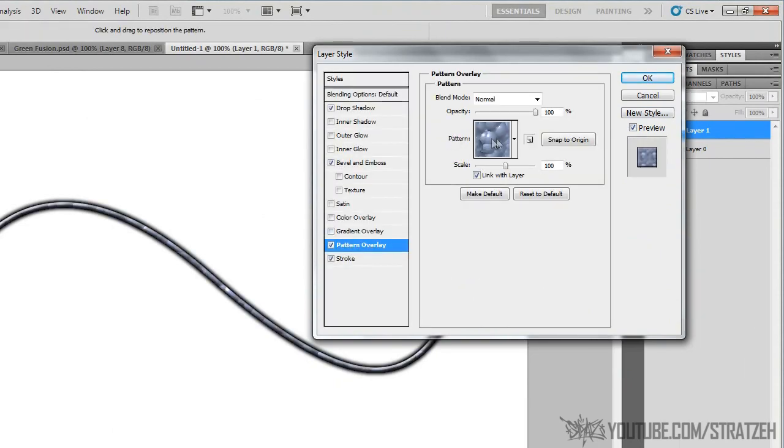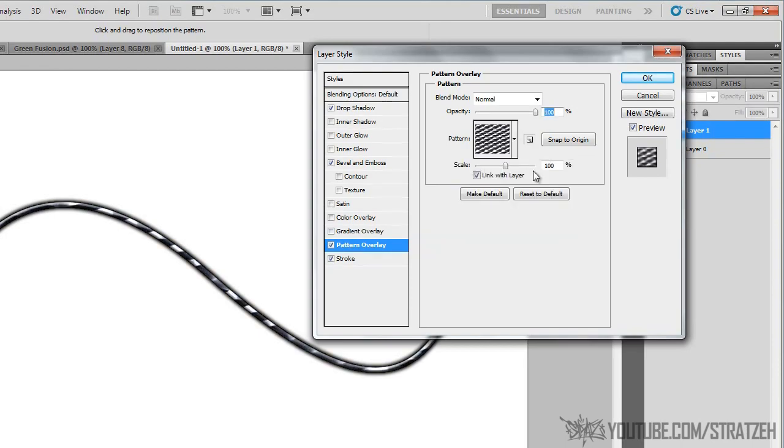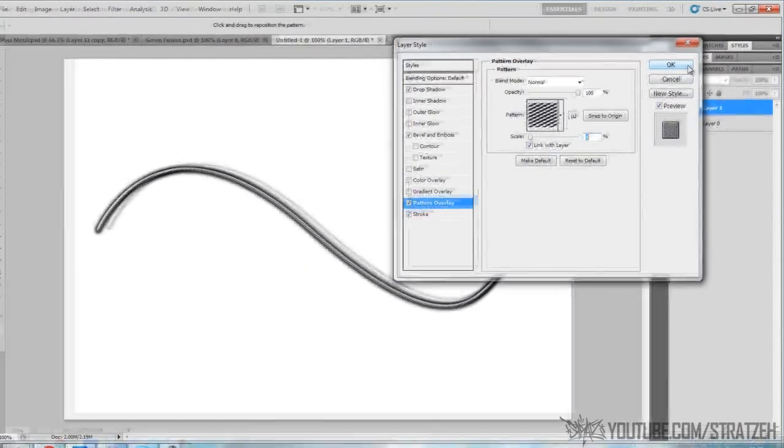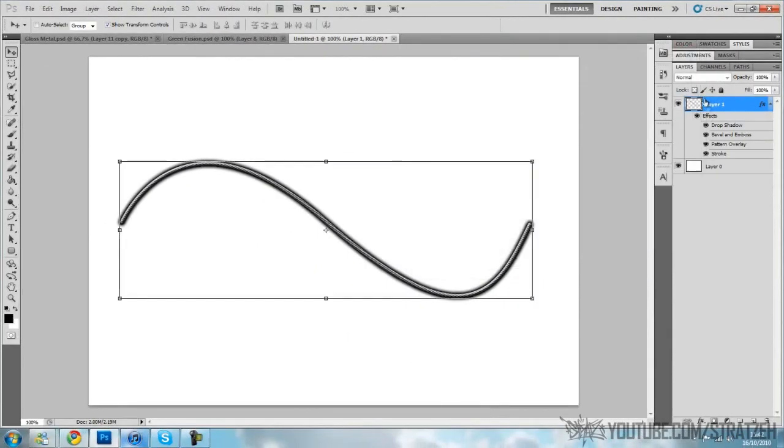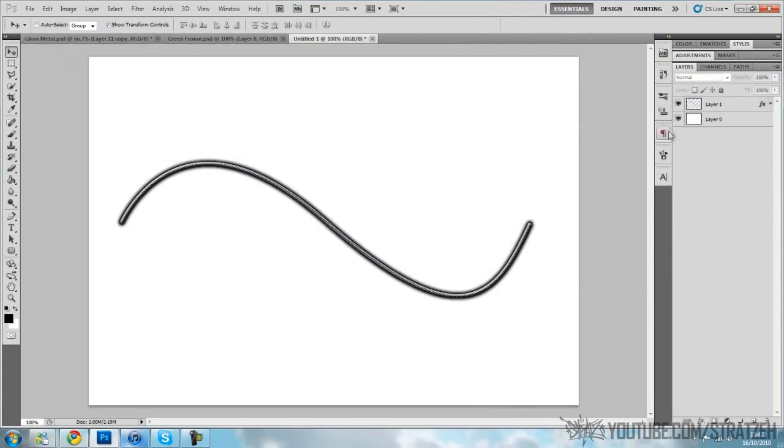Then you're gonna go to pattern, and this is how I do it. I've got these patterns here, and I click on this one up here and go to scale down and put it pretty small like that. As you can see, that gives it a really nice carbon sort of effect. And that's my wire.